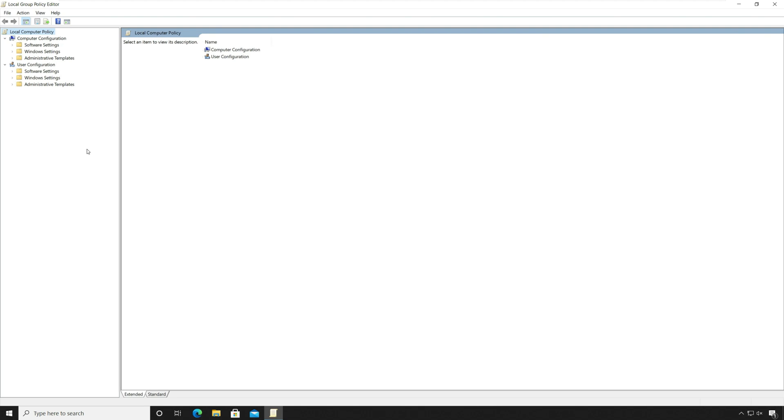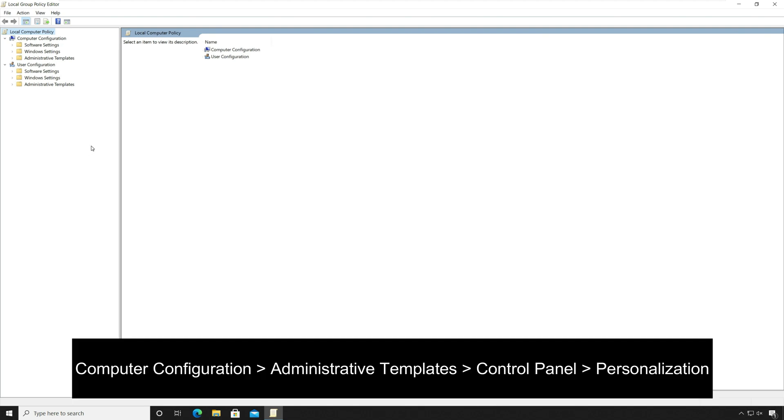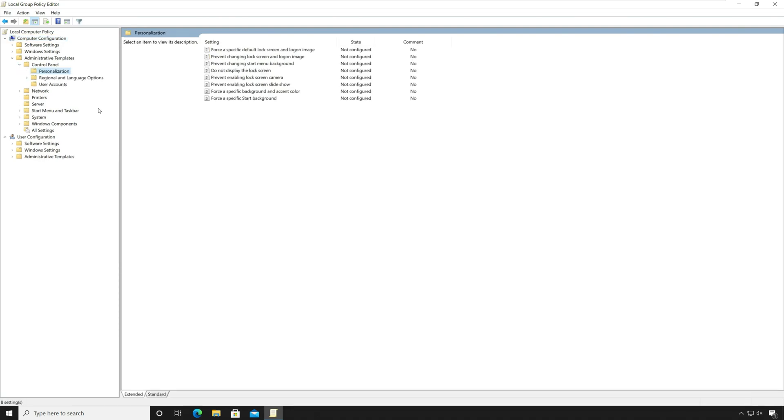Navigate to Computer Configuration, Administrative Templates, Control Panel, Personalization.